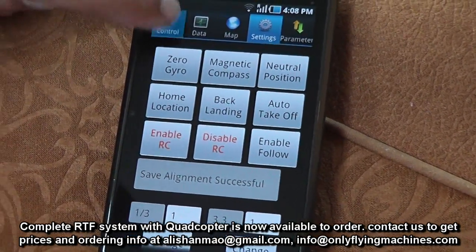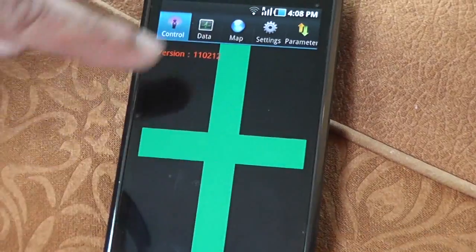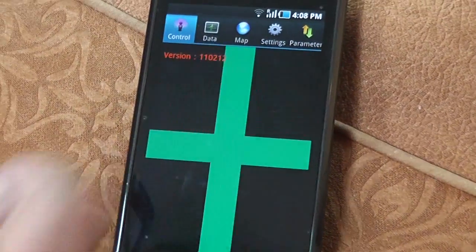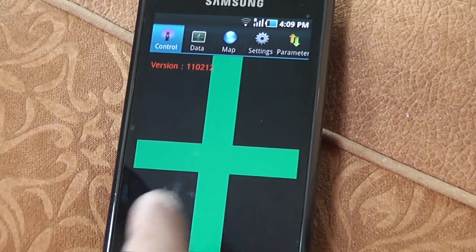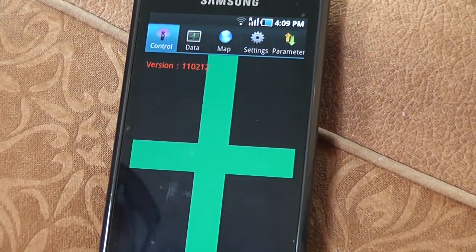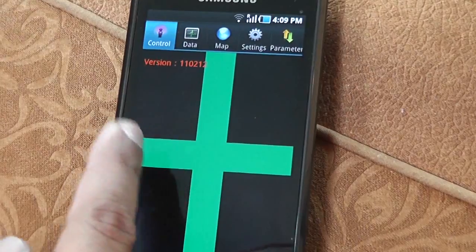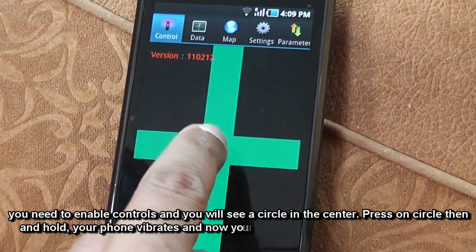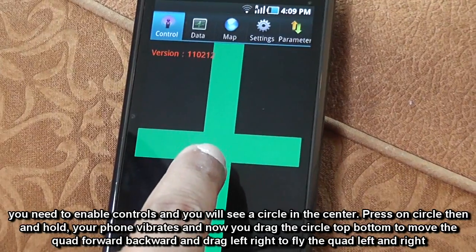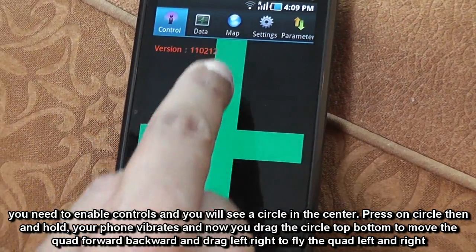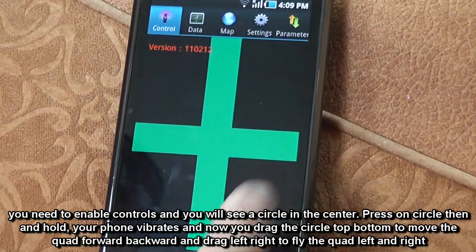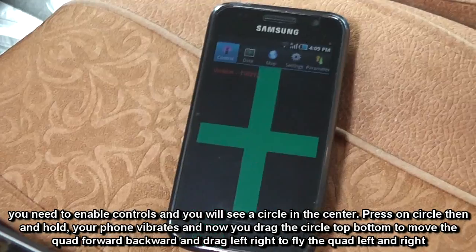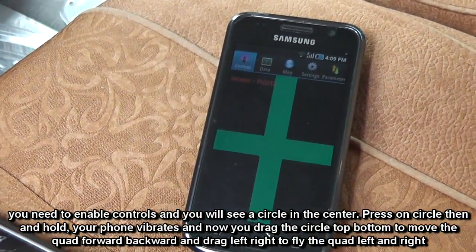And then of course you can go to control and using this control panel you can easily fly. If you tap up, the quadcopter will go higher; tap down, it will reduce the height. Tap left and tap right will yaw left and right. When you press in the center, push forward, push backward, push left and right, you can steer the quadcopter accordingly. So let us go out and start doing it.